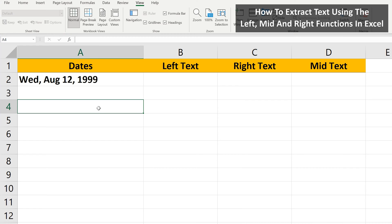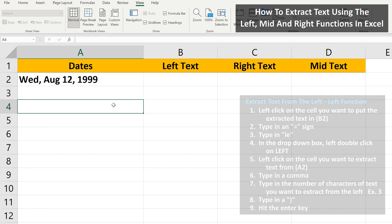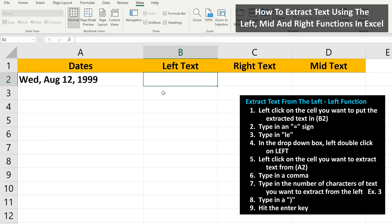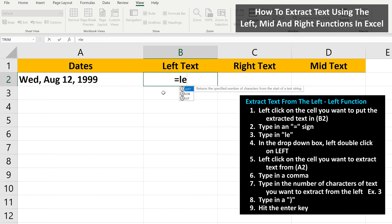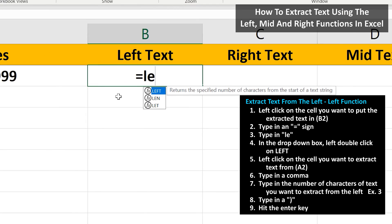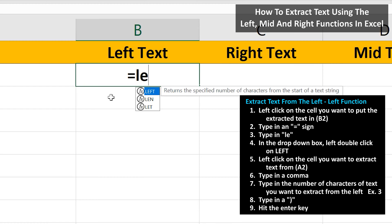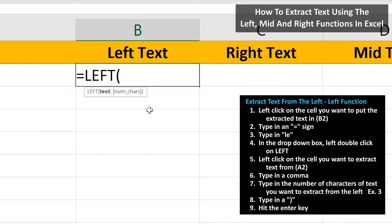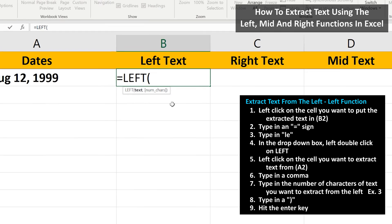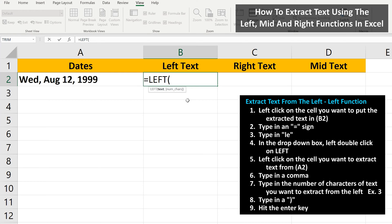For instance, say we want to extract the day of the week from this date and put it in column B. We left-click on the first answer cell, cell B2, so it is highlighted. Next we type in an equal sign, then we type in the letters LE, and a drop-down box will appear. From here, we left-double-click on the top option, LEFT. Now in our answer cell, we have the word LEFT.